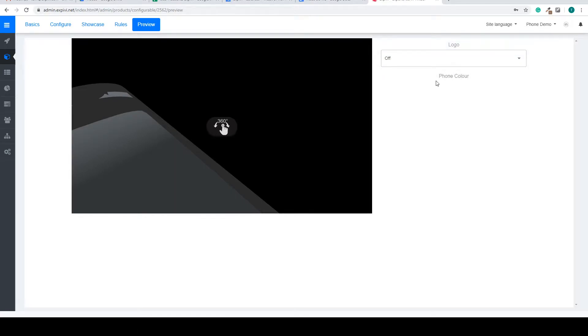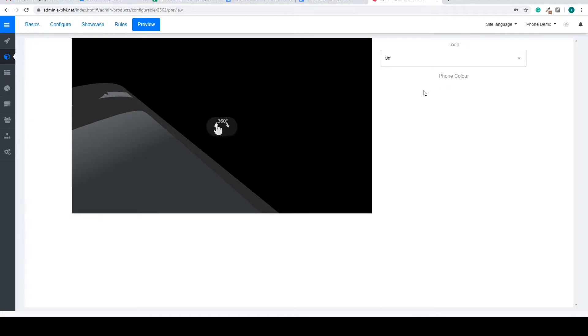And also we have the attribute phone color, but there are no options inside of it because we haven't created a material group yet. This will be shown in a later video.